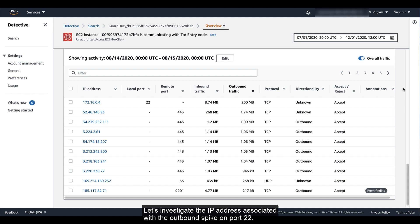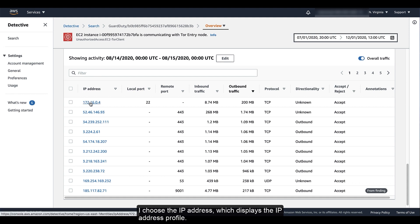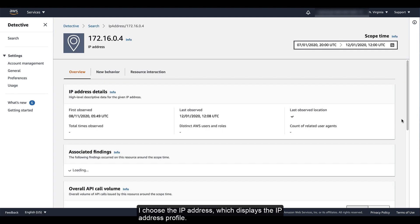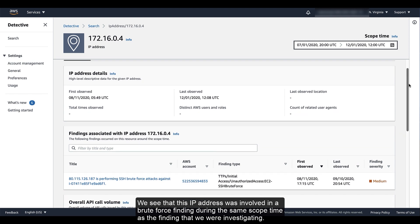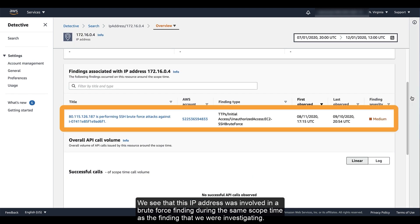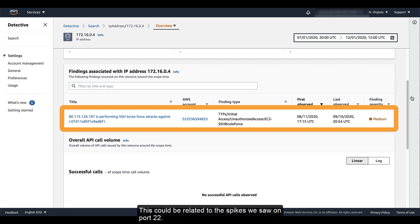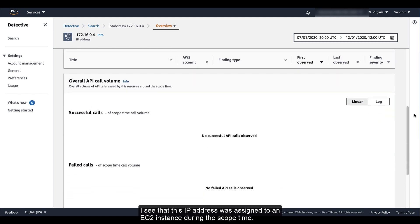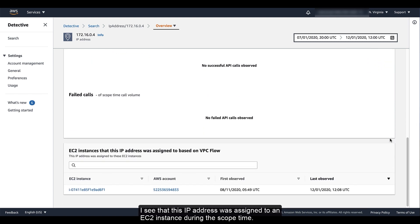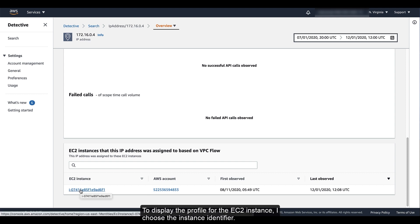Let's investigate the IP address associated with the outbound spike on port 22. I choose the IP address, which displays the IP address profile. We see that this IP address was involved in a brute force finding during the same scope time as the finding that we were investigating. This could be related to the spikes we saw on port 22. I see that this IP address was assigned to an EC2 instance during the scope time. To display the profile for the EC2 instance, I choose the instance identifier.